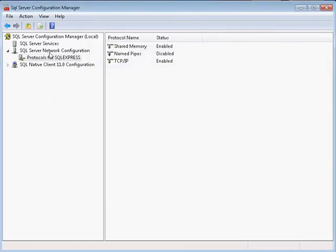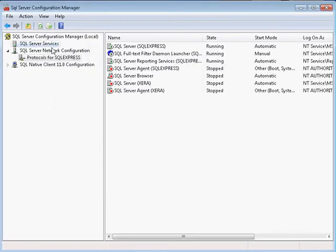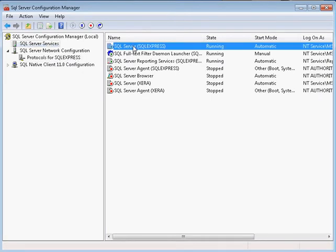You will need to start your SQL Server once that finishes. So highlight your SQL Server here, and you can just click the restart service.